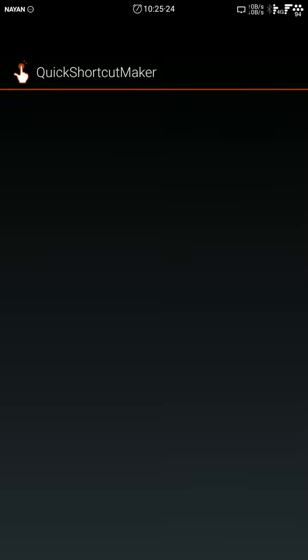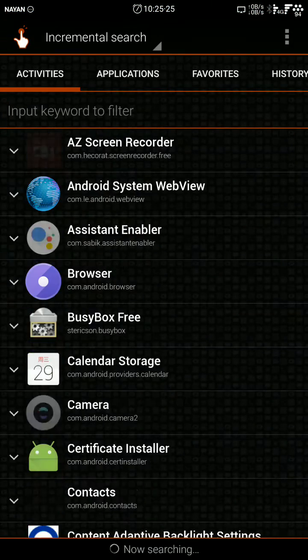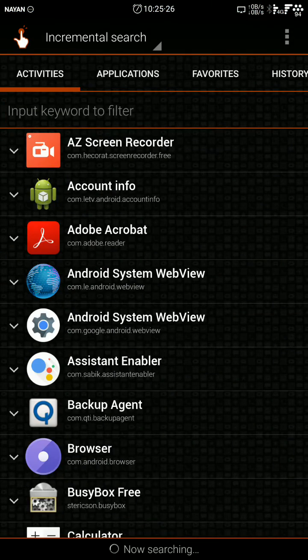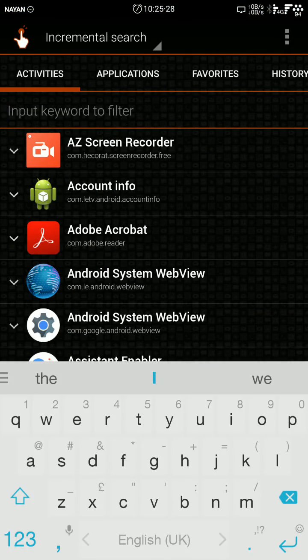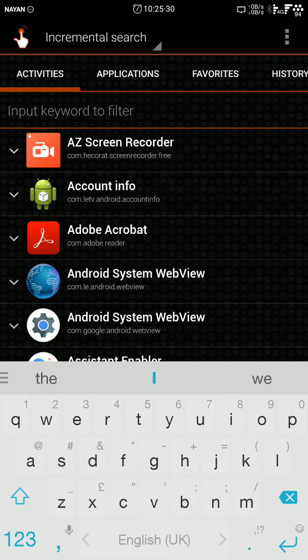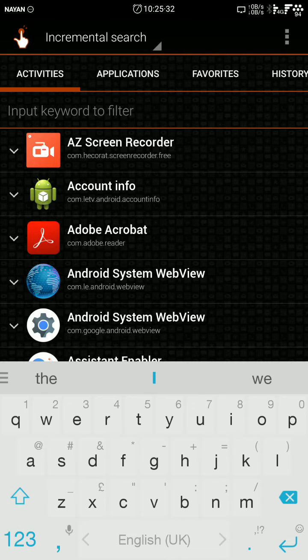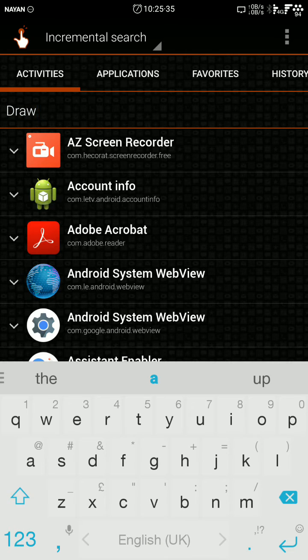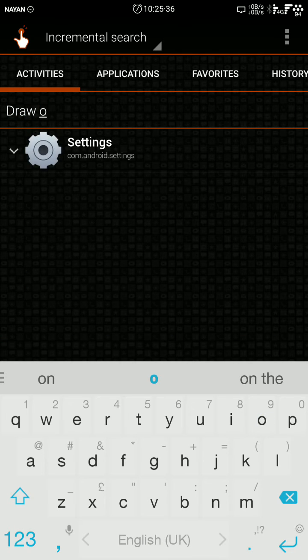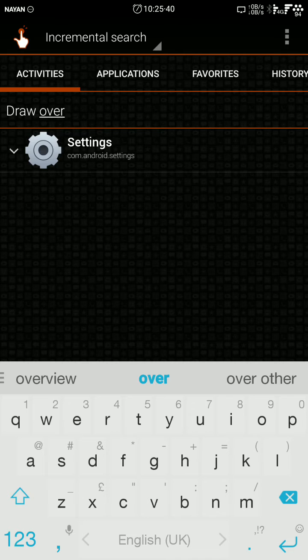Here you input the keyword, so you search for draw over. When you search draw over, you can see the settings icon here. Tap it.